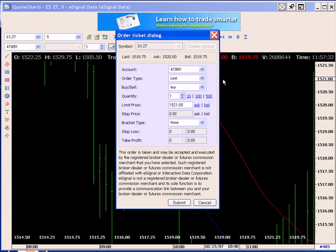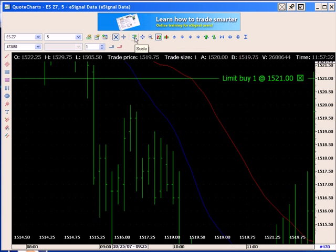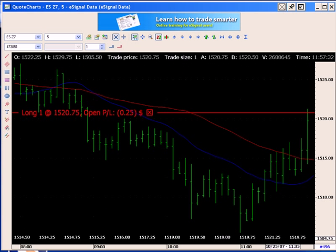Single clicking the mouse automatically generates an order ticket. Clicking submit will enter the order. So I now have a limit order that was entered and was executed, and you can see that I was filled at 15,20,75.